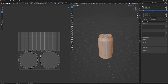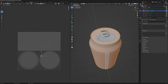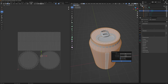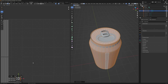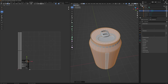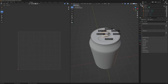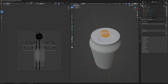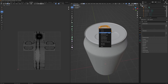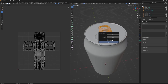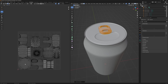I'm going to hit A to select all, hit U, and then do Smart UV Project with just a tiny bit of margin. It's not the greatest use of space but it'll get the job done. Now I'm going to do the same thing for the tab as well — hit A, hit U, Smart UV Project, keep the same settings, and there we go.